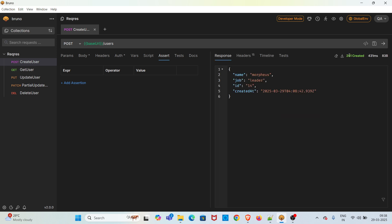So we've got a 201 status code and this particular JSON response. Now we have to add assertions. Without adding assertions we cannot say that this API is perfectly working fine. To do the assertion, just click on the Assert tab. There is an add assertion option.